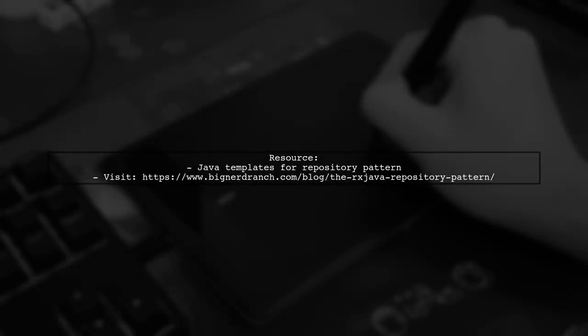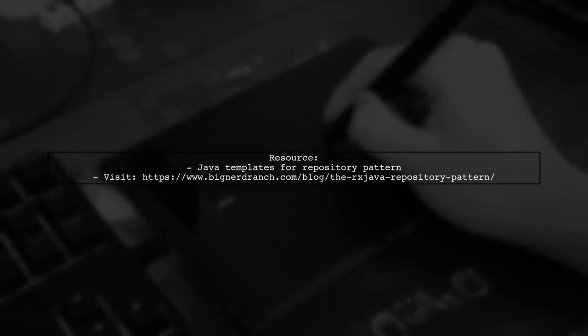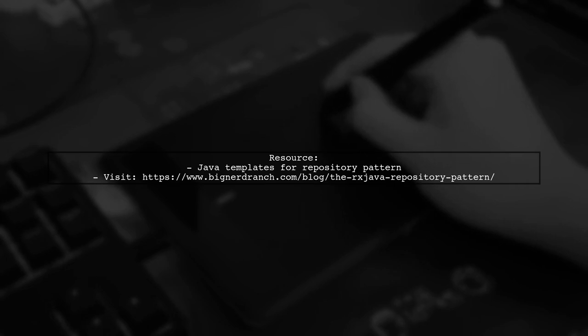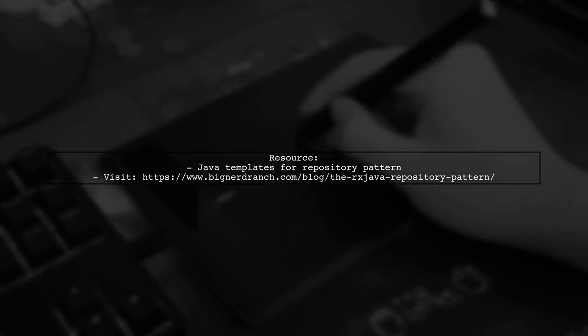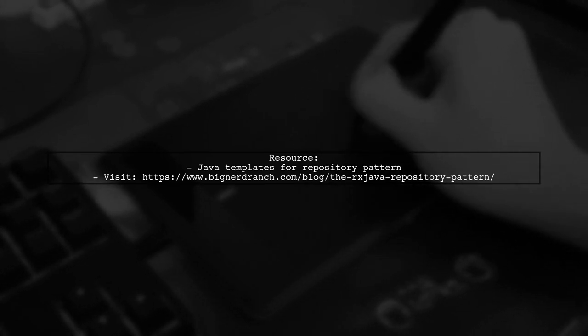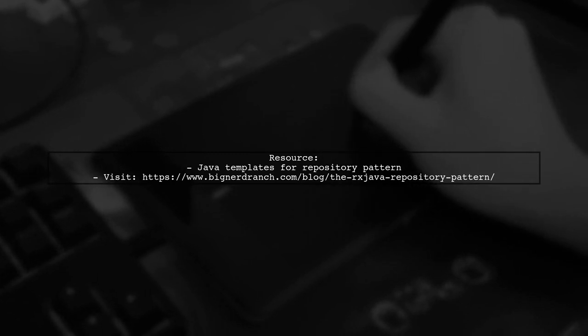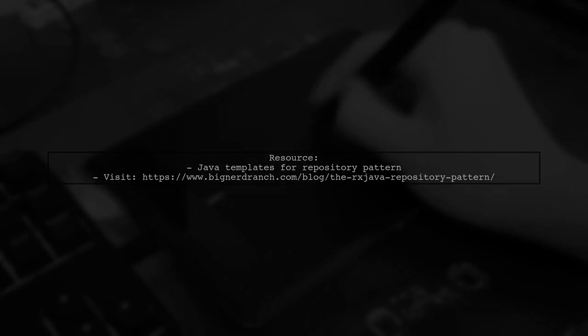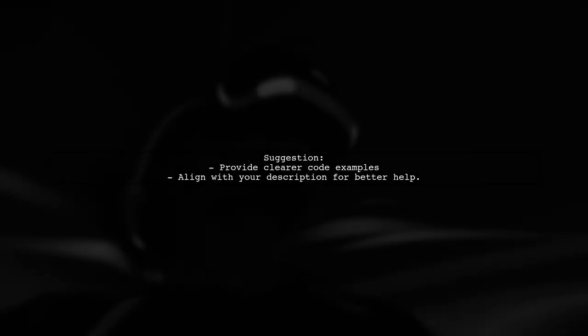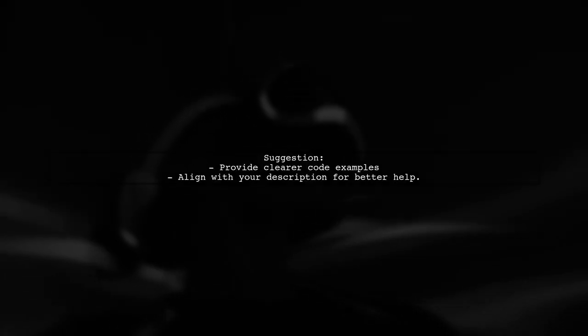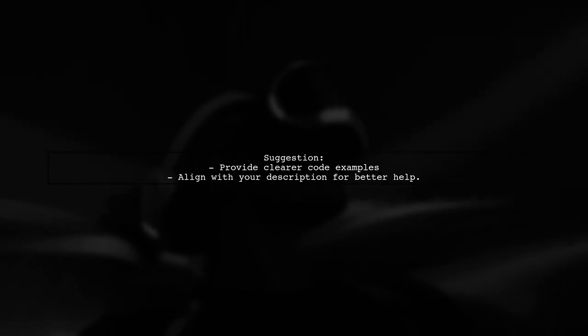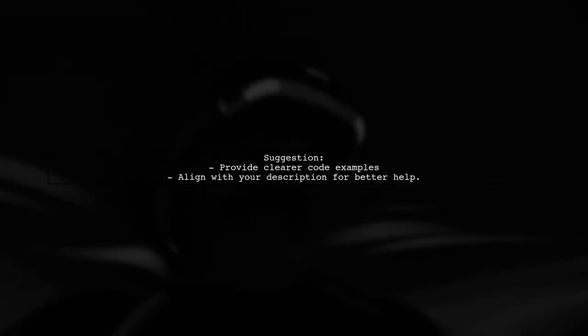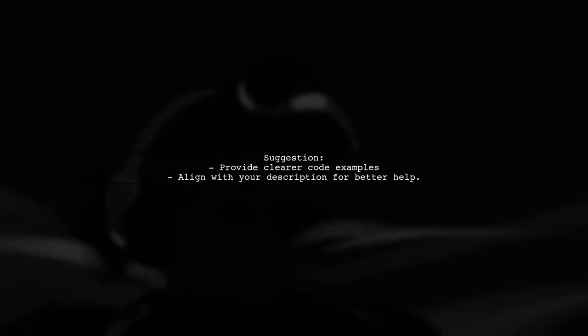There are many Java templates available for implementing the repository pattern. A recommended resource is a blog post from Big Nerd Ranch. If the provided information isn't sufficient, consider sharing code that more closely aligns with your description for better assistance.